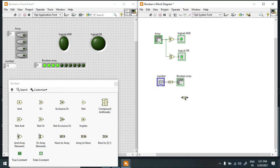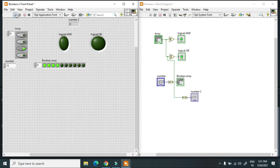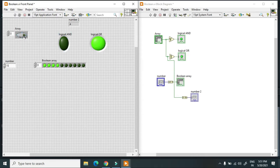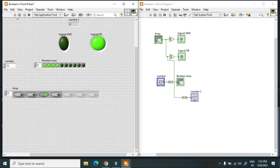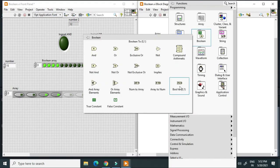For array-to-number conversion, I connect the boolean array and create a numeric indicator. With zero-zero-one active, the output is 4 (2^2). Displayed horizontally, turning on additional bits gives 12, showing the array-to-number conversion in action.